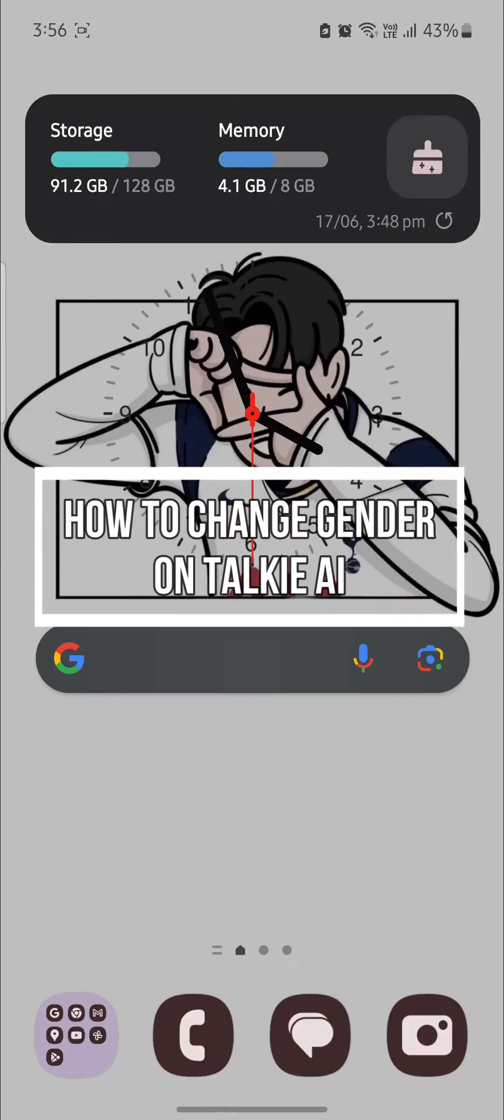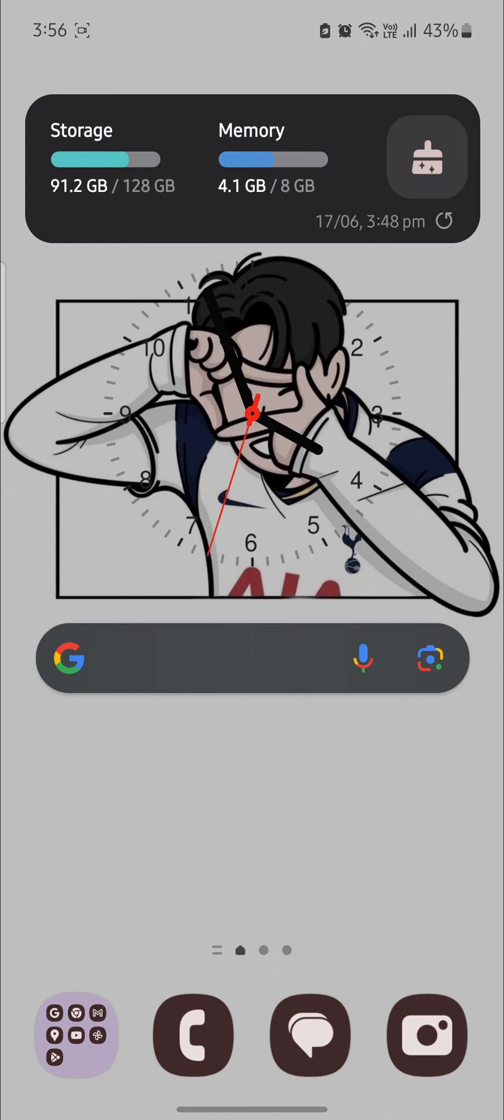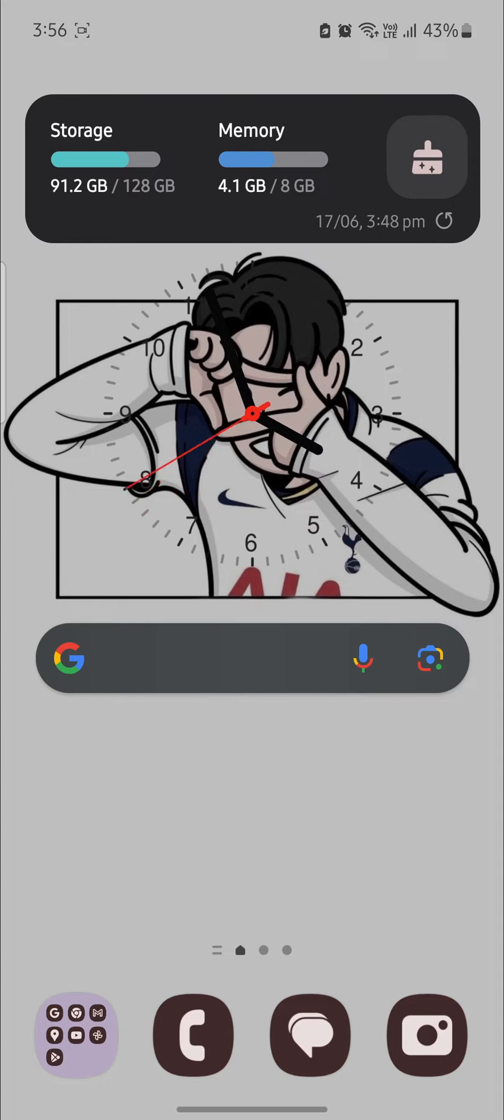Do you want to know how you can change the gender on your Taki AI account? If yes, then this video is specially for you. Hello and welcome to AI Basics. It's your host back again with yet another interesting tutorial video.